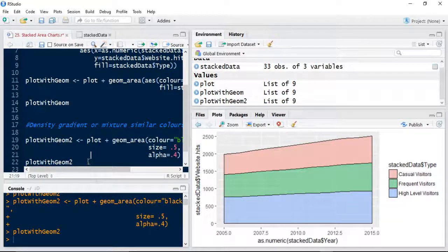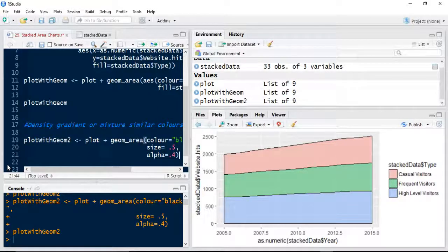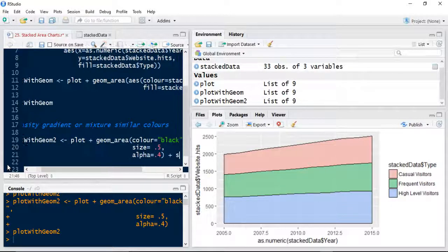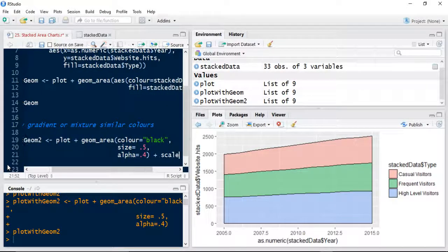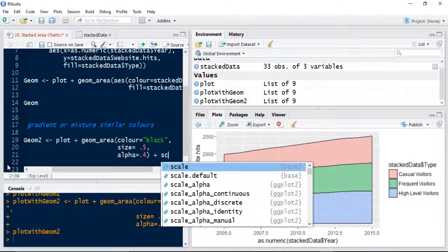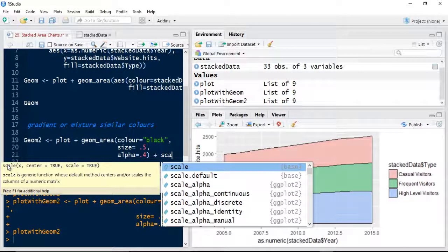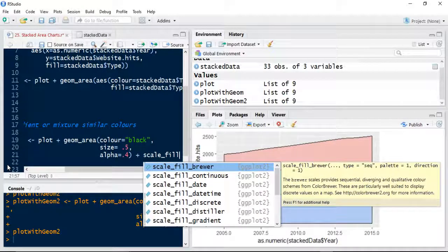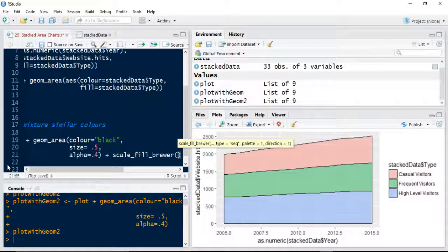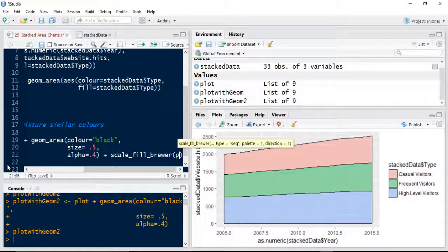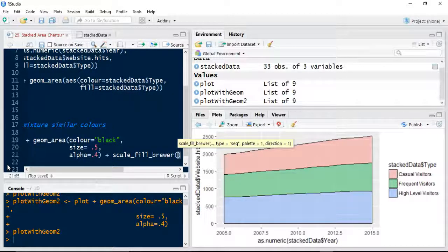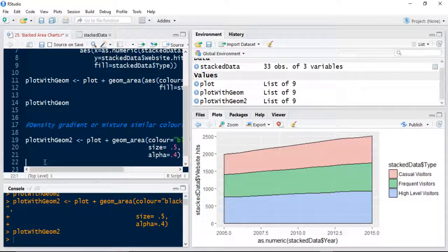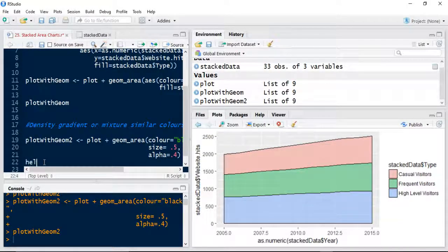We're going to extend this again slightly. We're going to use a scale fill brewer command and I'll show you what this does in a second. So what we're going to say here is we're going to use a palette. So if you can see here, there's palette, direction, type. Again anything that you need help on.